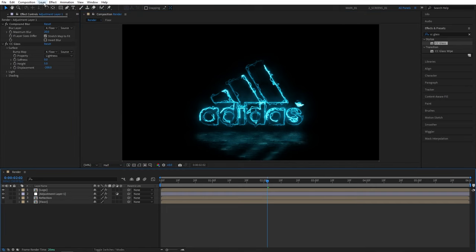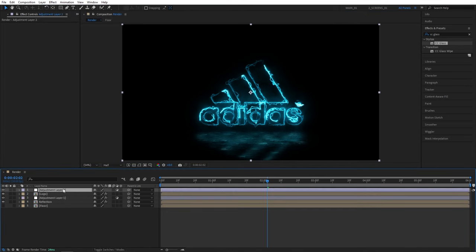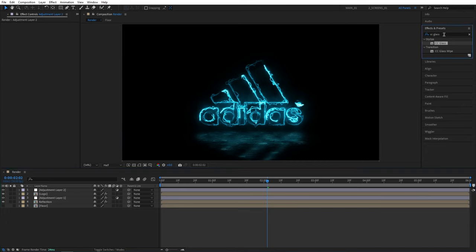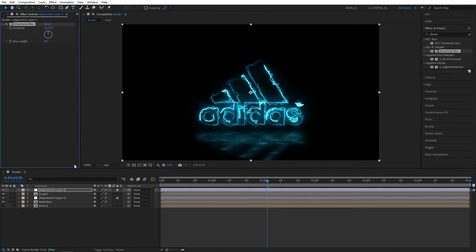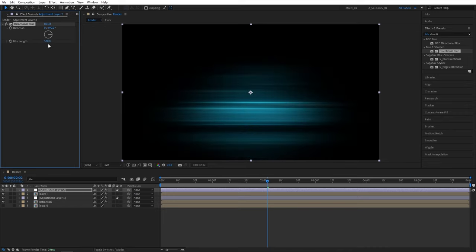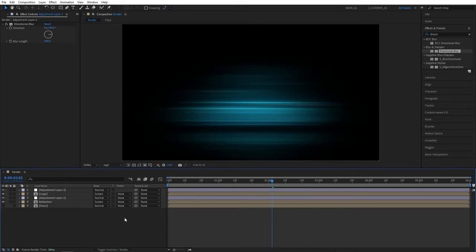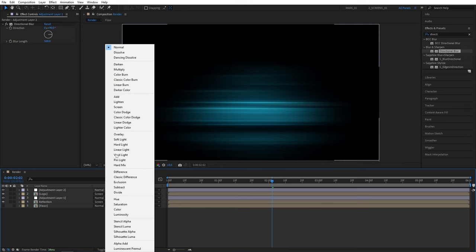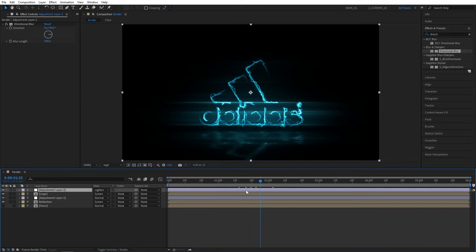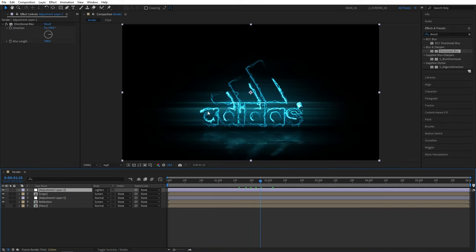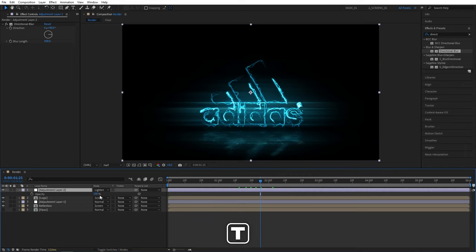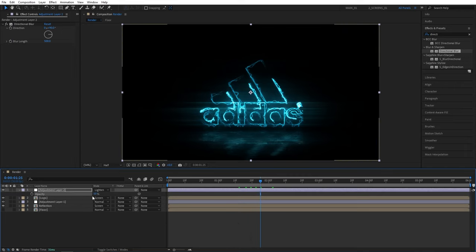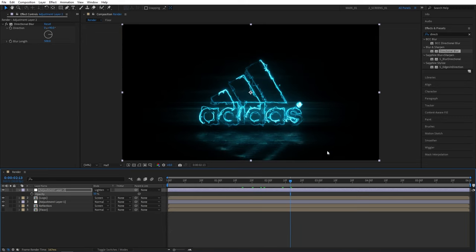Now we can create a new adjustment layer, so layer new adjustment layer, make sure it is at the top of all the layers and we're going to add directional blur to this one. We're going to set direction to 90 degrees and set blur length to 500. Then click toggle switches and modes until you see the modes column and set the top adjustment layers mode to lighten. And that'll create these horizontal rays or streaks of light that look very nice. And if it is too intense you can select the adjustment layer, press T for opacity and set the opacity to 50 to darken down those rays.